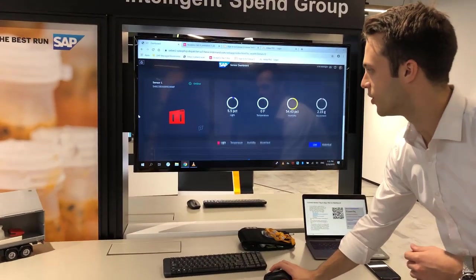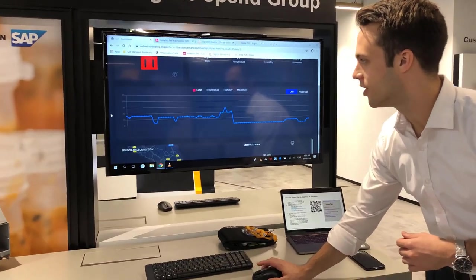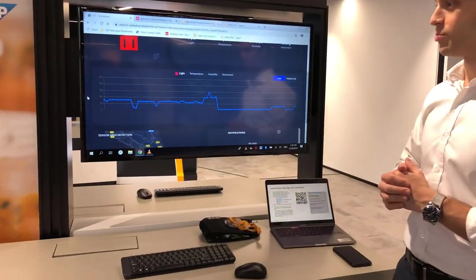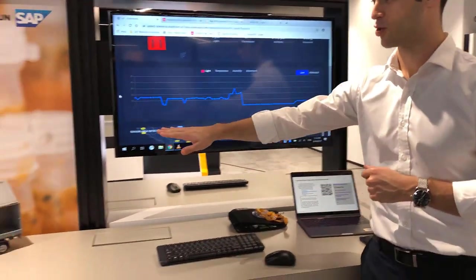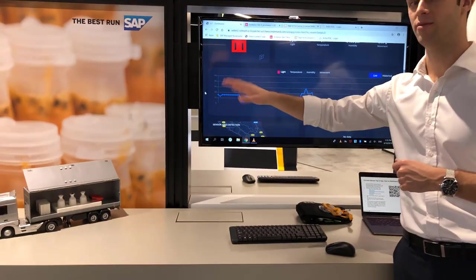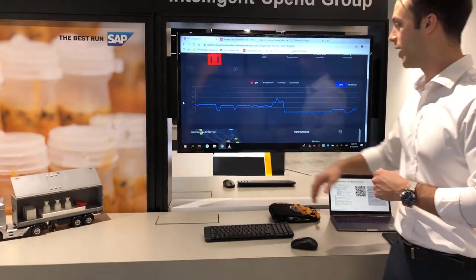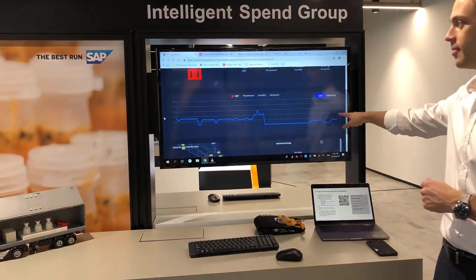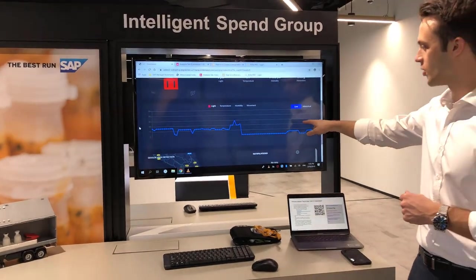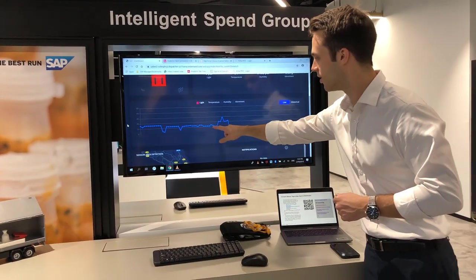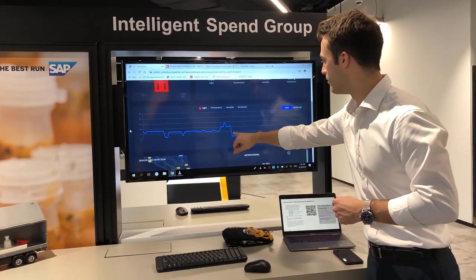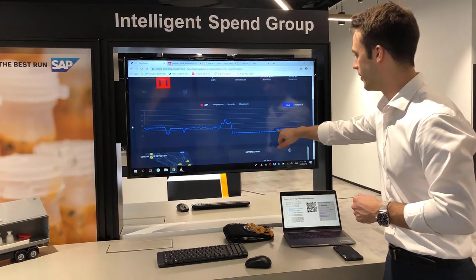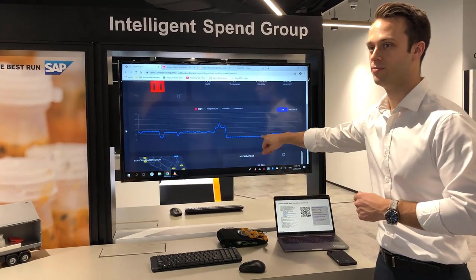We can then see all of this information. So as to Marvin's point, if we've got a truck door opening and closing accidentally the whole way we can see this trending over time. So here we can see the incident where Marvin actually came and closed the truck door.